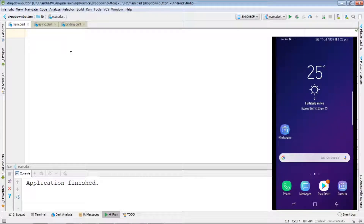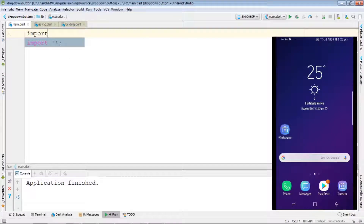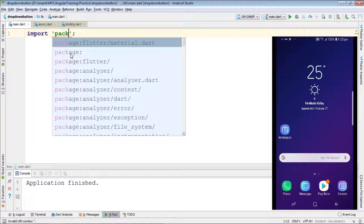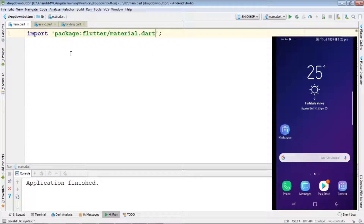Hello, this is Anand. Today I'll be talking about using a dropdown in a Flutter app. So let's start with the programming. Initially we need to import the Flutter material package: package:flutter/material.dart.